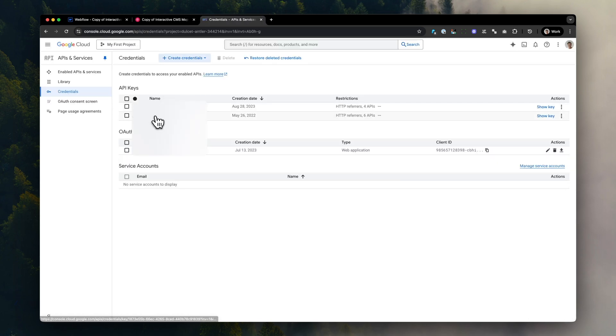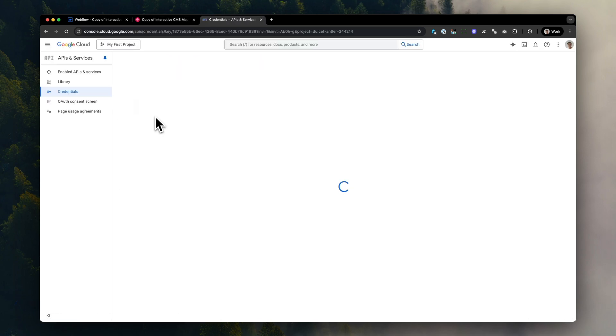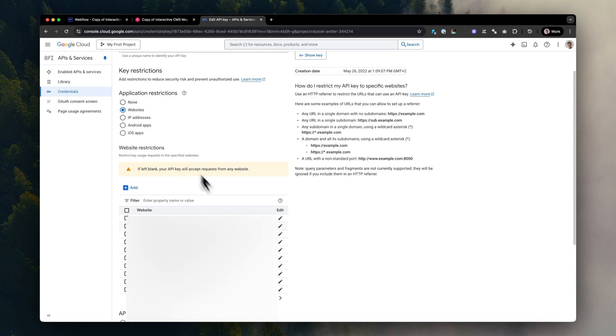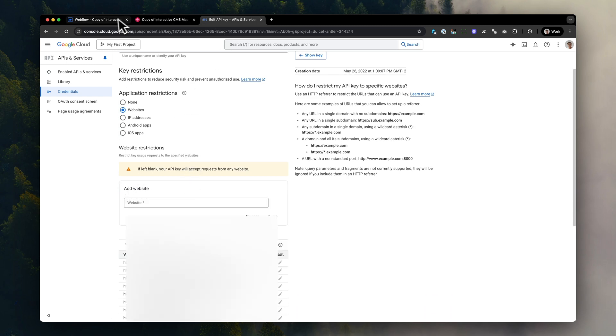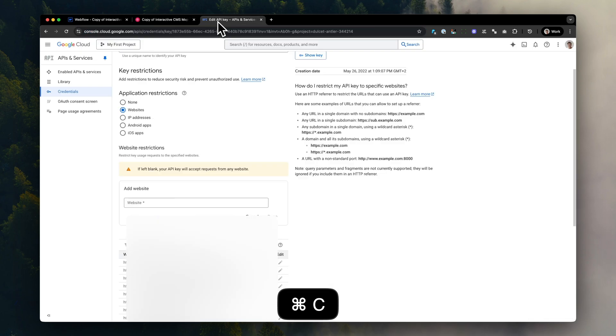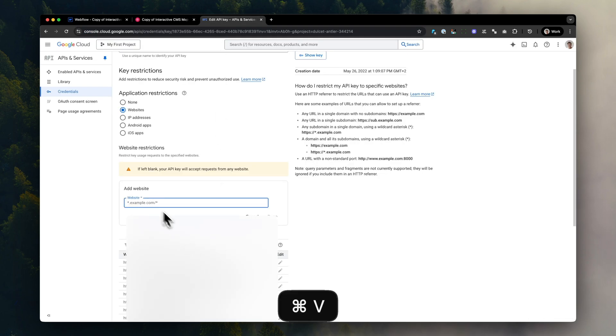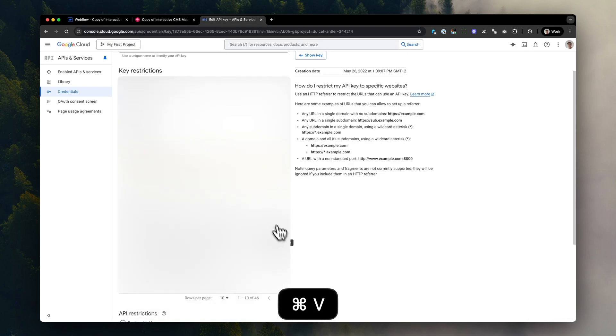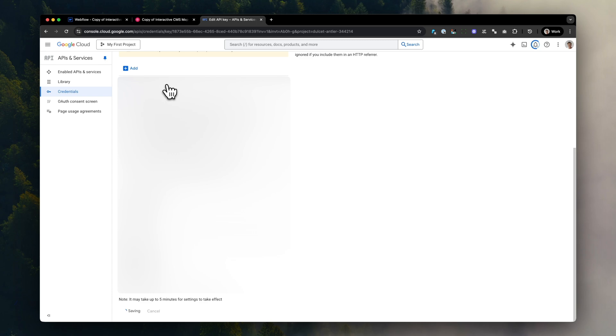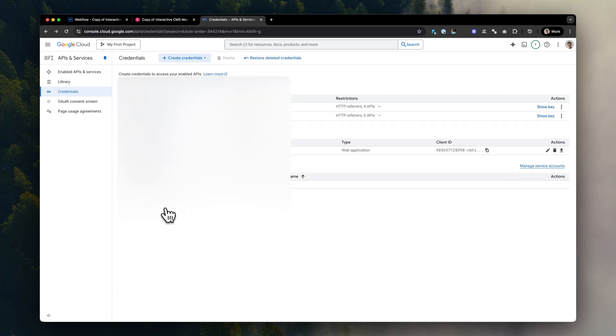To set up the Google API key properly, open Google Maps API console. Then click add website and copy the domain of your project inside Google Maps API console. Then hit save. And after waiting a little while, you can see that the map will load properly.